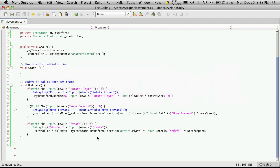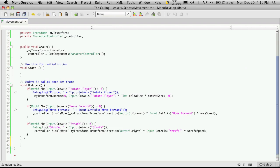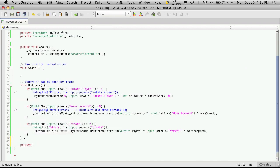So we're going to head back into MonoDevelop. And I'm going to come down to the bottom. And I'm going to create three new functions. And I'm going to make it private. Because I don't see a need to have these functions accessed outside of the script. So they're not going to return anything. The first one I'm just going to call turn.